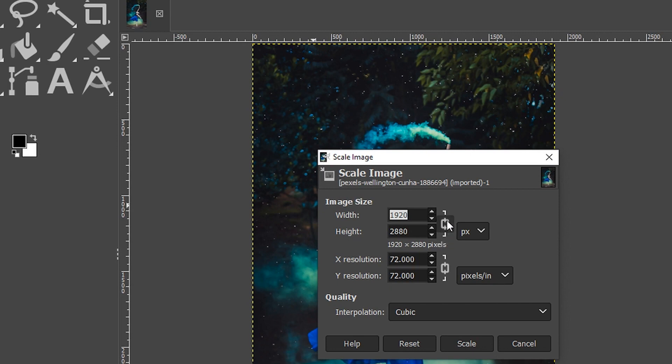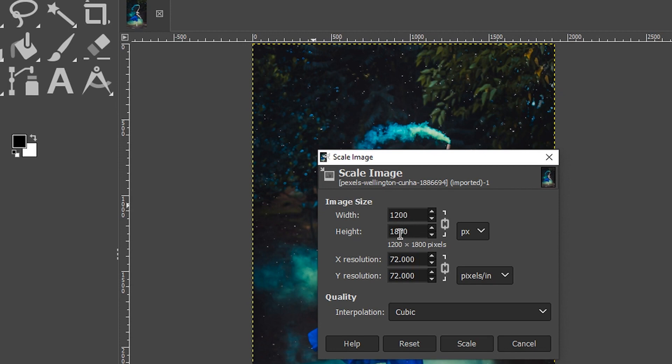To link them, make sure your icon looks like this. If it looks like that, just click here to link them. I'm going to adjust the height to 1800 pixels wide. And when I click my tab key, it will automatically update the width to 1200.